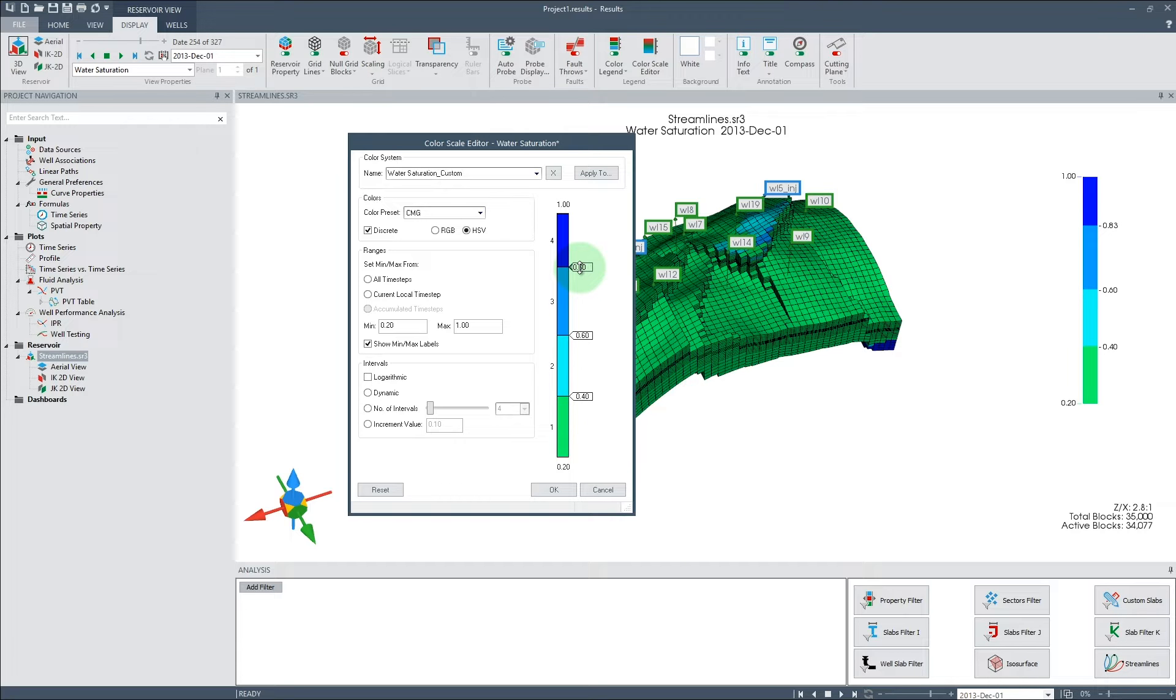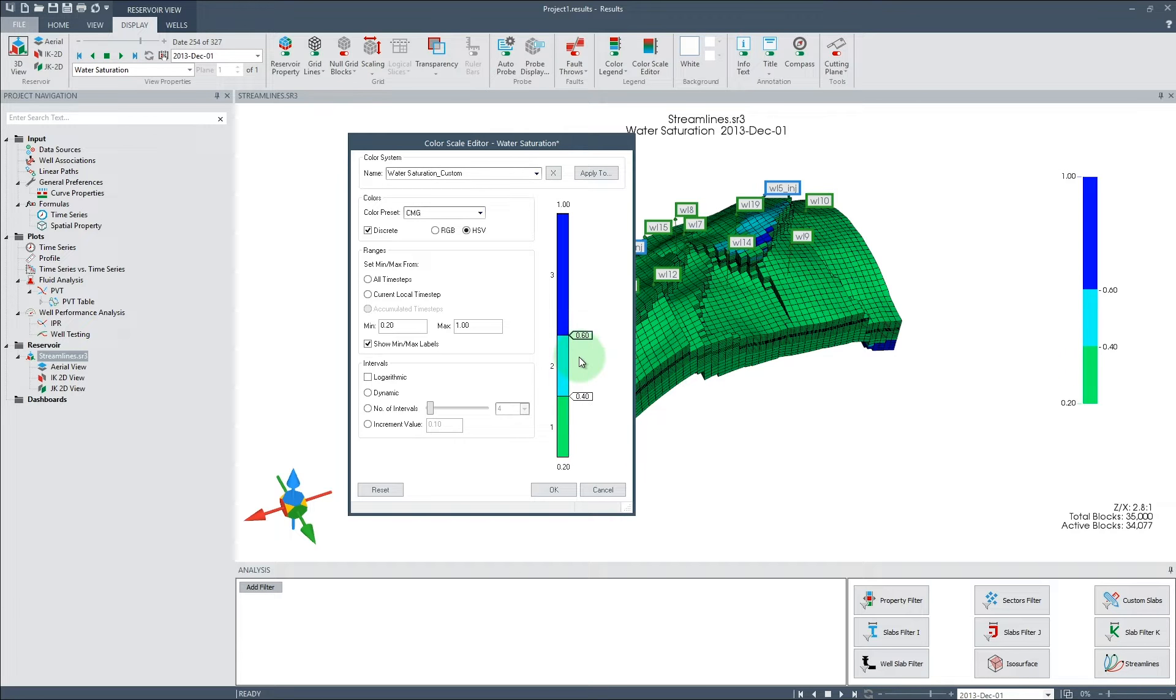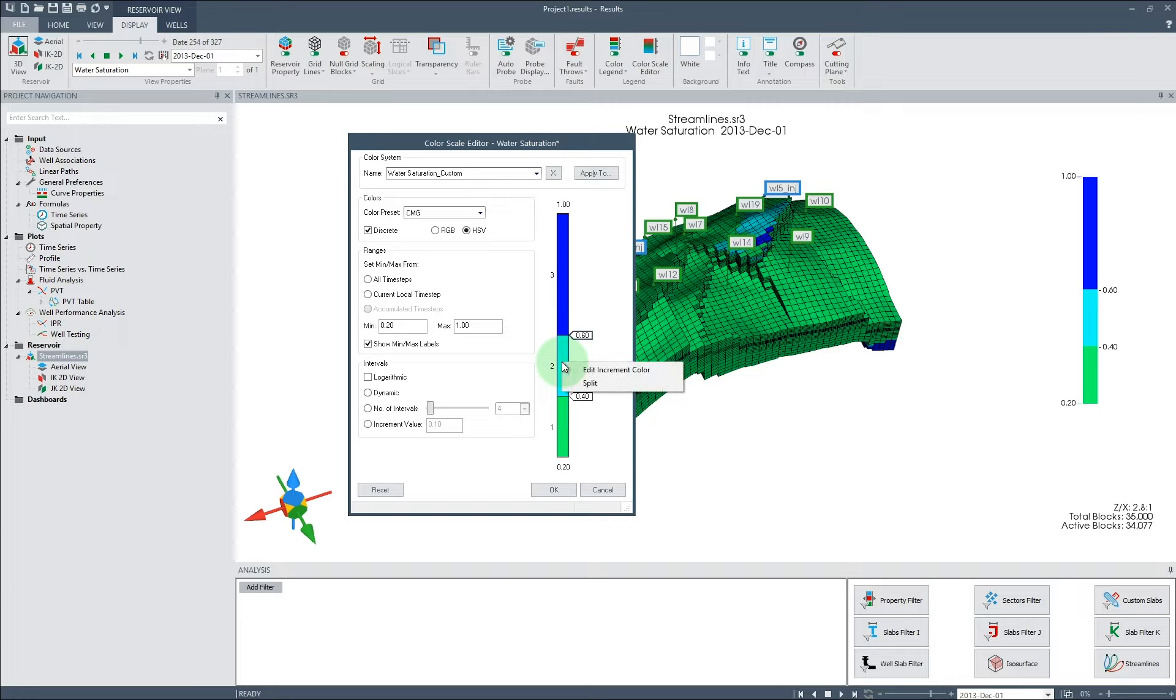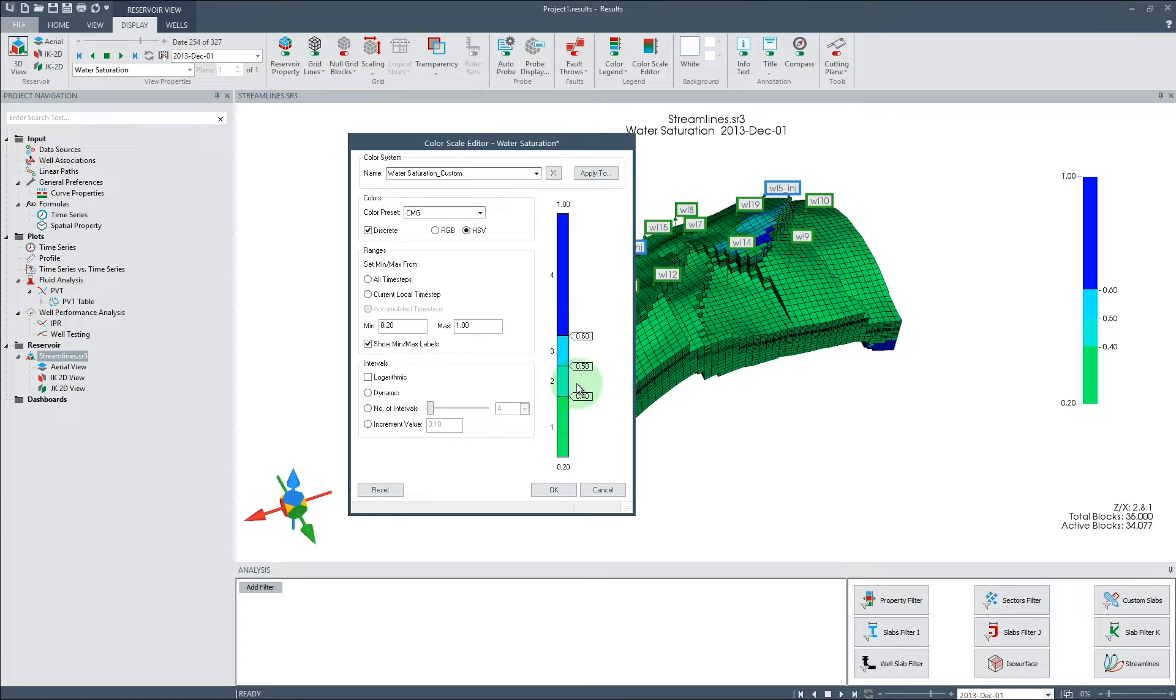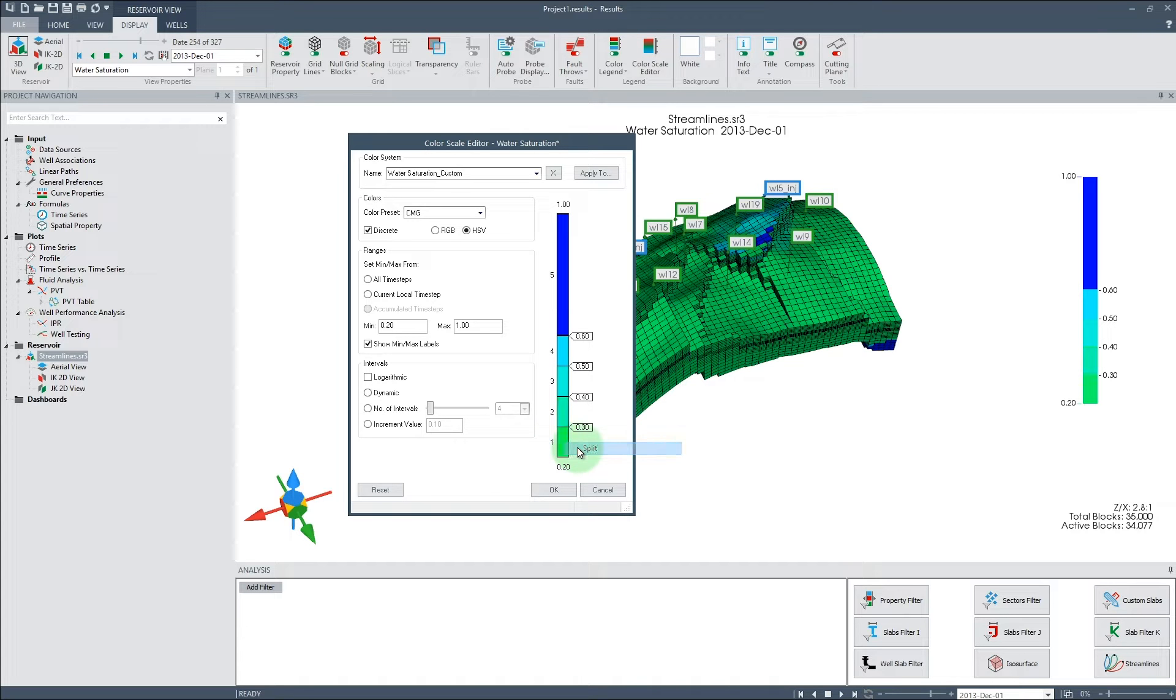We can also delete labels we no longer want to see. In this example, we want to visualize all blocks with a water saturation greater than 0.6 to be blue. We can also split intervals to get more resolution for cells with a saturation of less than 0.6 by right-clicking on the color bar and selecting Split Interval.